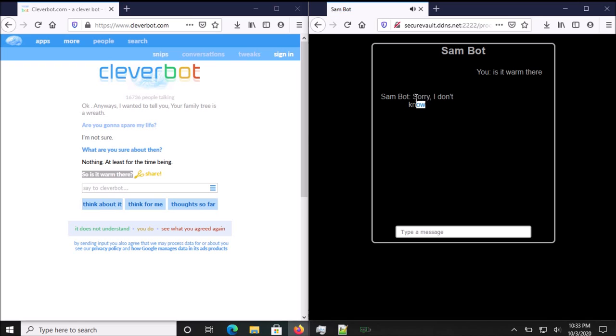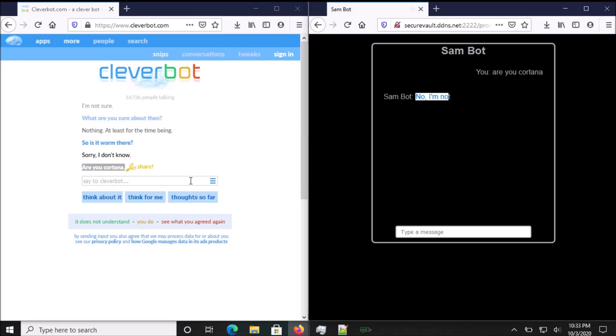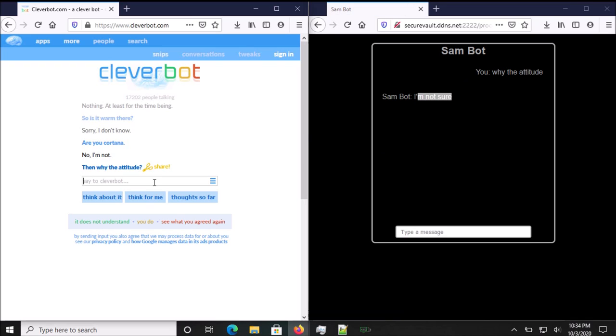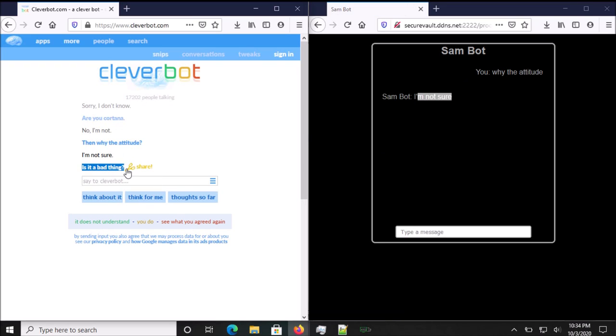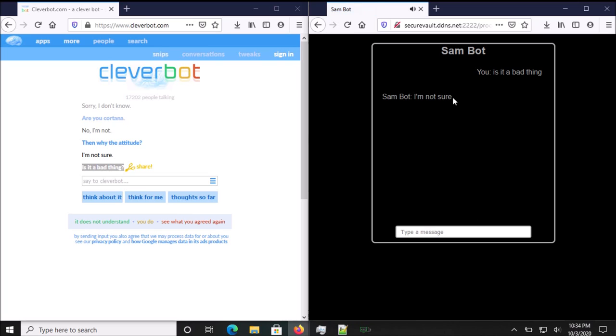So is it warm there? Sorry, I don't know. Are you Cortana? No, I'm not. Then why the attitude? I'm not sure. Is it a bad thing? I'm not sure. You don't know your name?